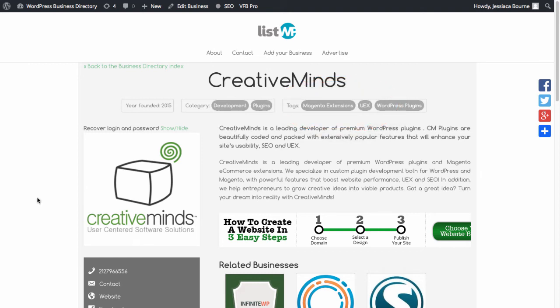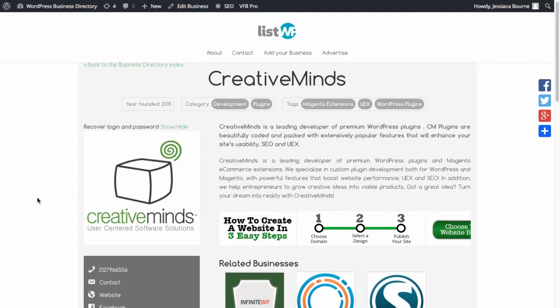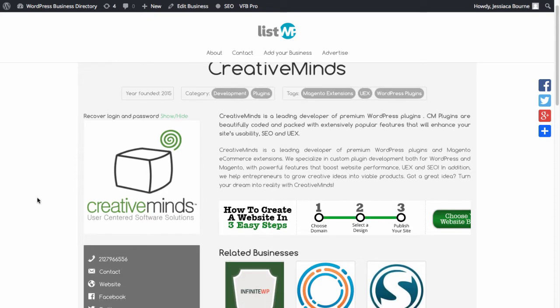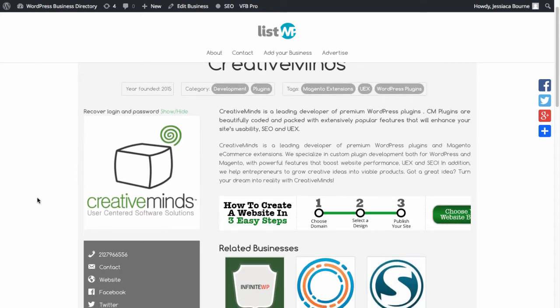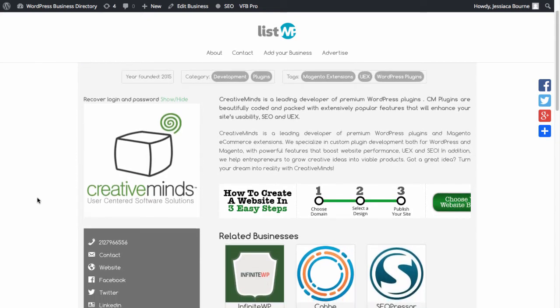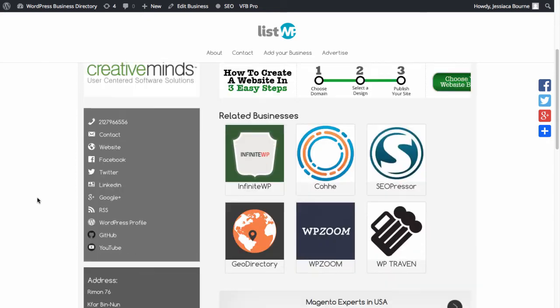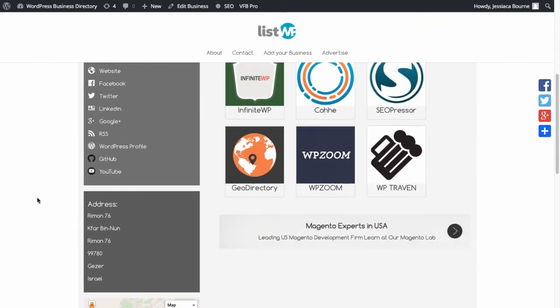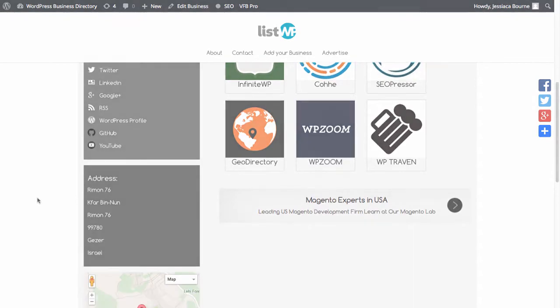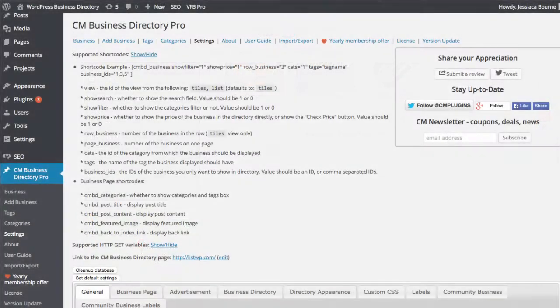This is also an ideal page to display a business logo, videos, photos, contact information, social media links, and even a map of the office location.